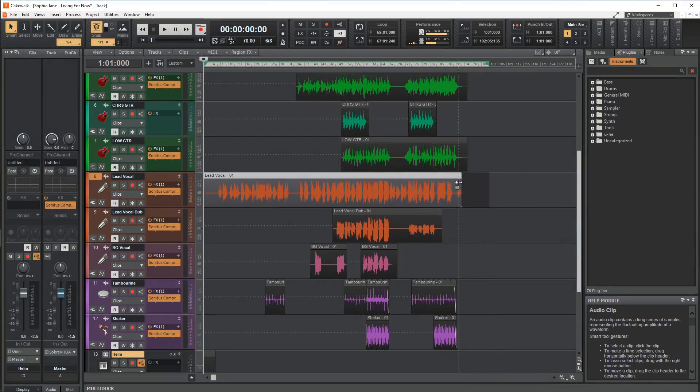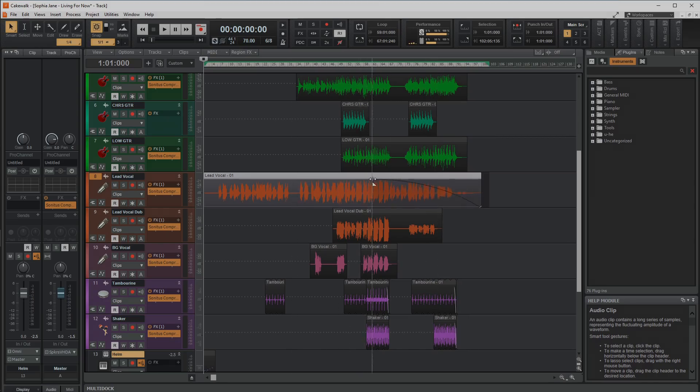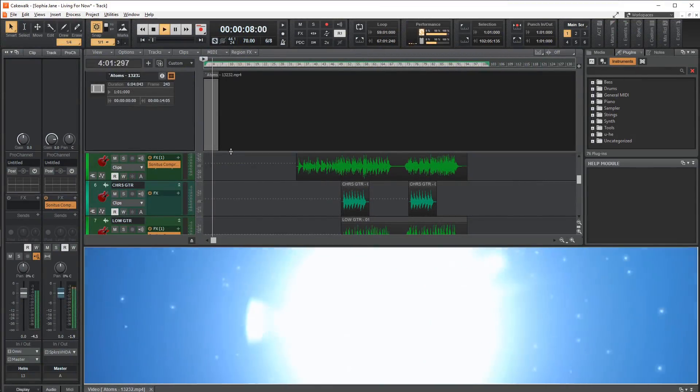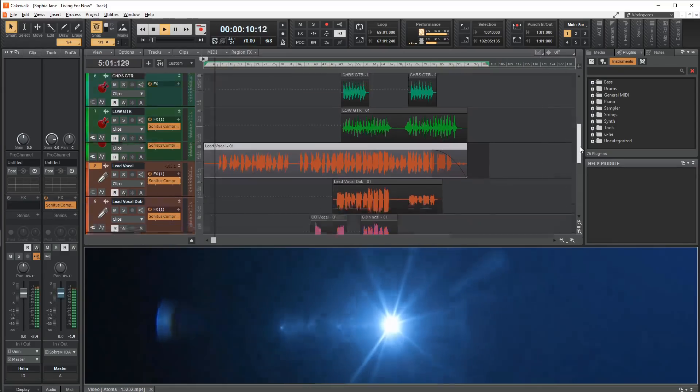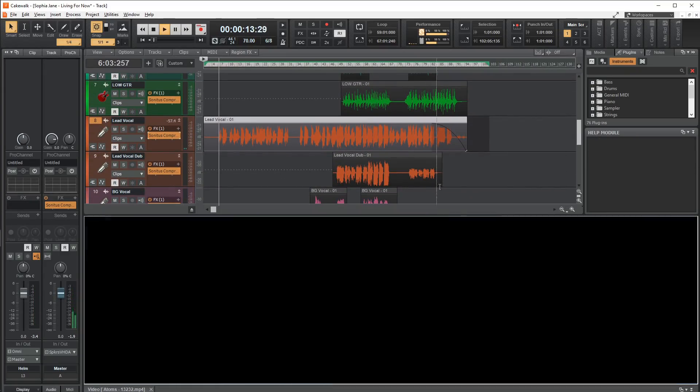As for the sequencer, it is good. Everything is where you need it and there are a lot of features, including a video display to edit the audio with the visuals. Quite unique for a free DAW, let alone any DAW in general.